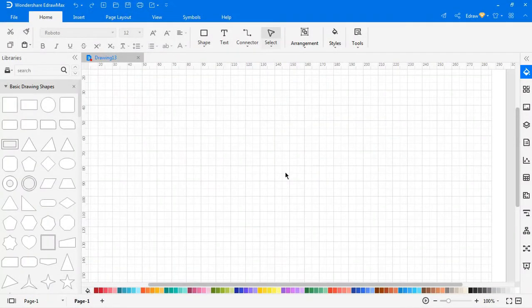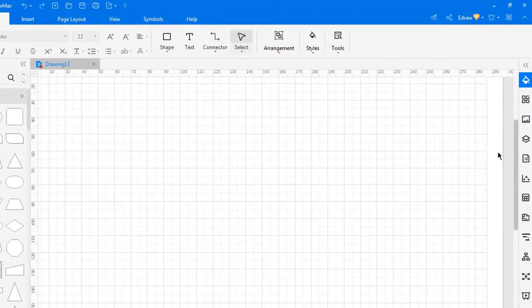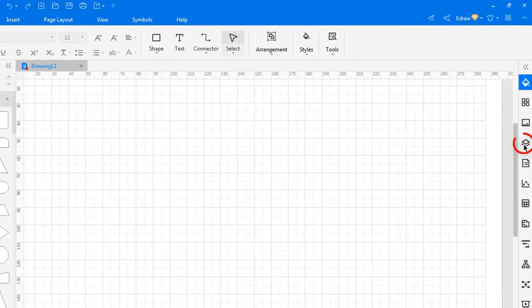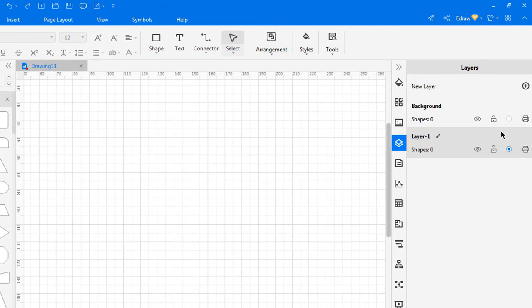Now let's look at the layer setting. eDraw Max allows you to assign layers to shapes as needed. You can also create your own layers. Open the layer pane to modify layer settings.